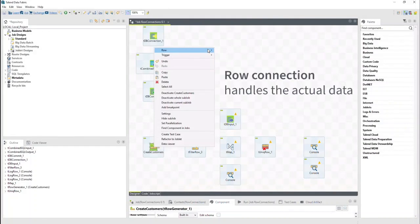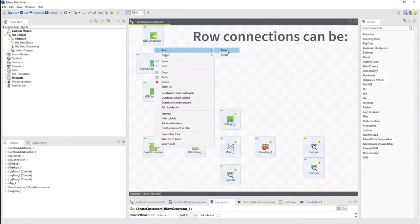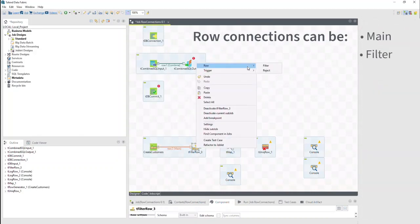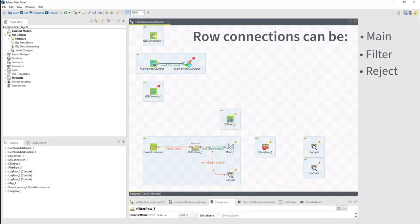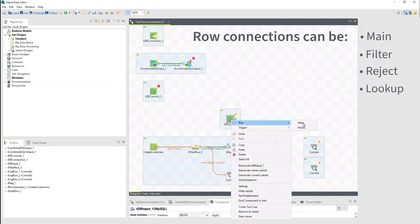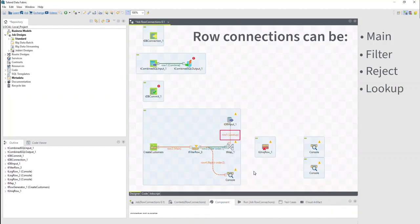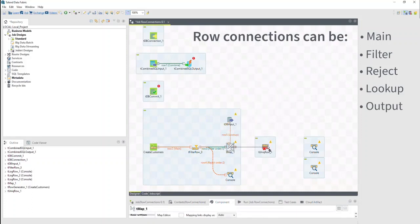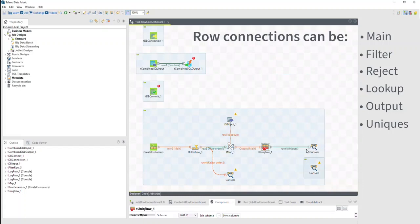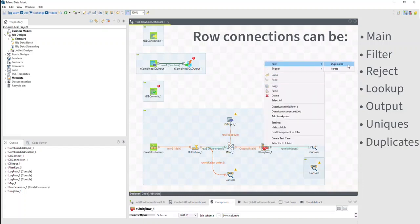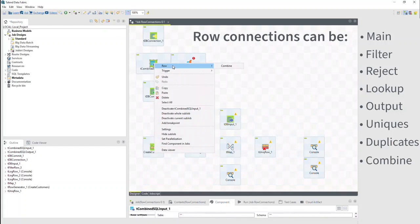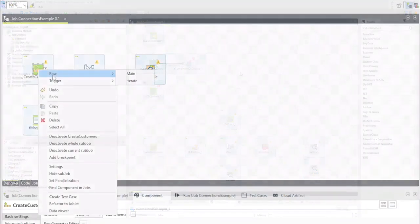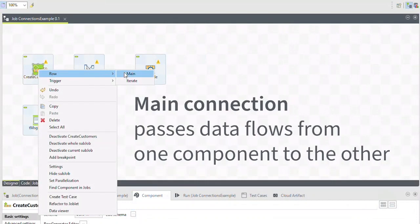A row connection handles the actual data. The row connections can be main, filter, reject, lookup — which is not a connection choice but a second input to a component — output, uniques, duplicates, or combine, according to the nature of the flow. The most used is the main connection. It passes data flows from one component to the other, iterating on each row and reading input data according to the component properties setting.